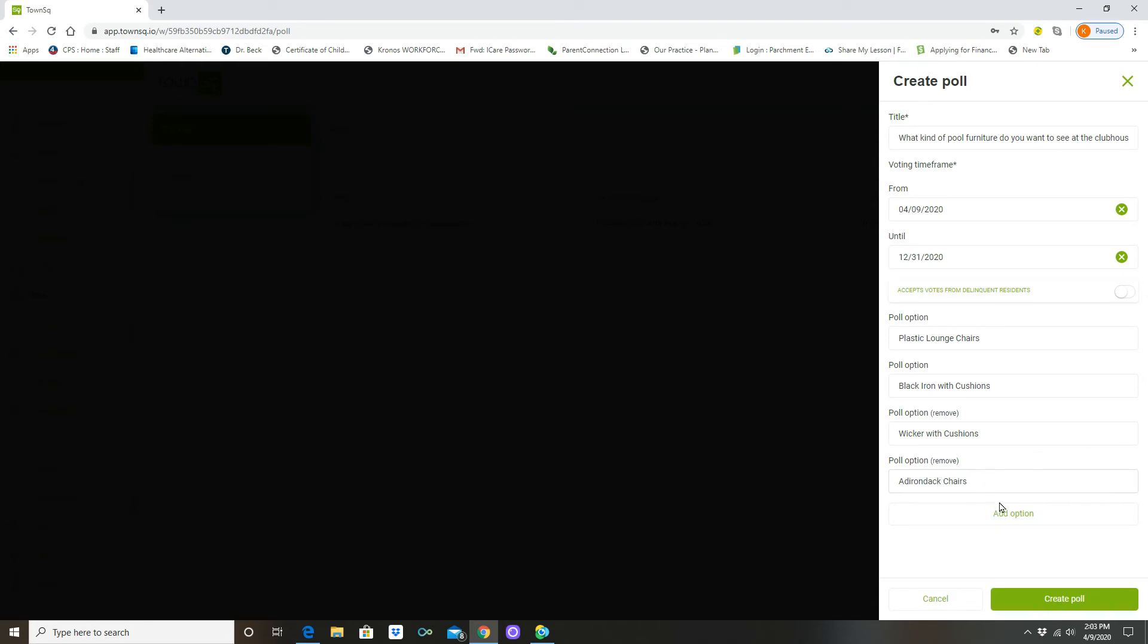So here's the title, we've got a time frame, in this case we are not accepting from delinquent owners, and here are the options. We're going to create the poll.